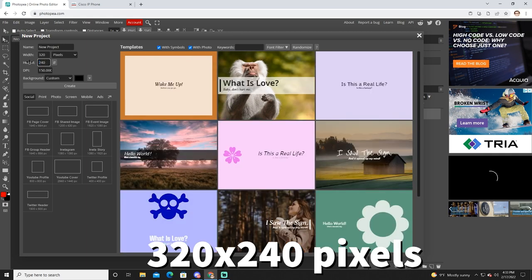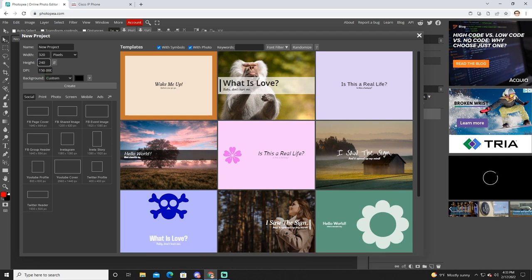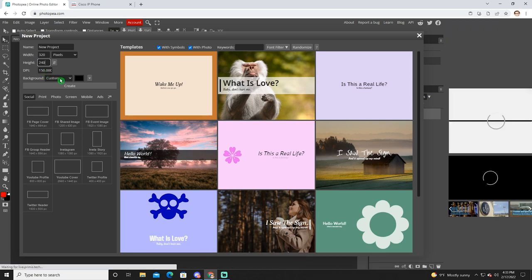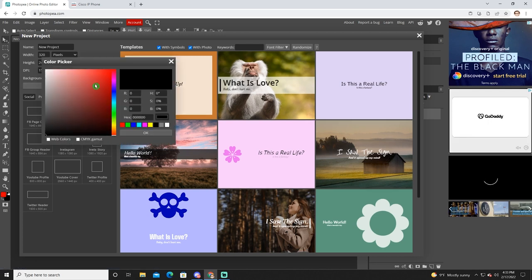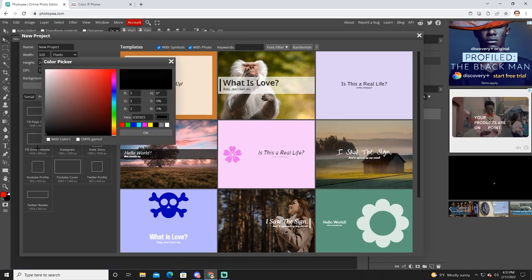DPI, I have mine set at 150 and it works just fine. The background in my case, what I'd like is black. So I did select black here as the color, click okay.